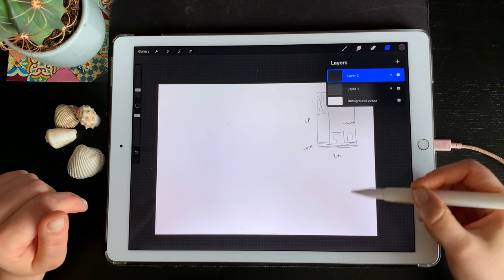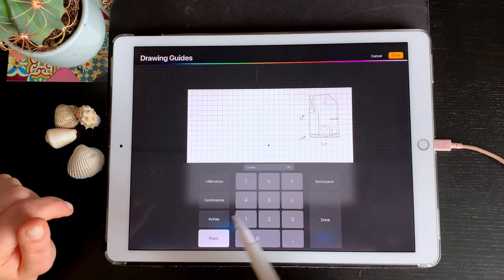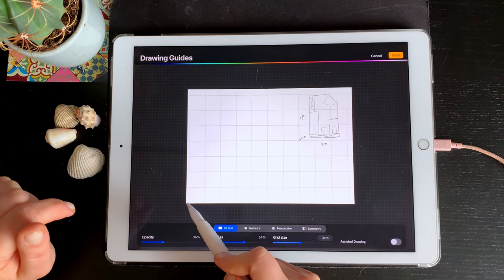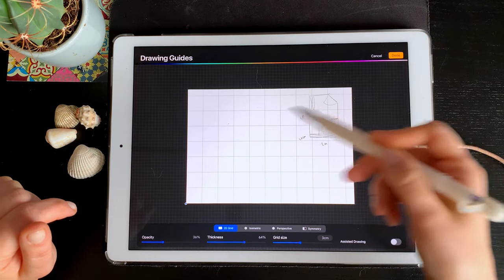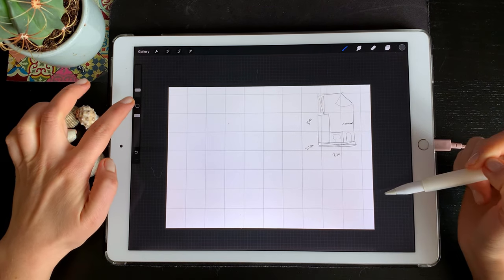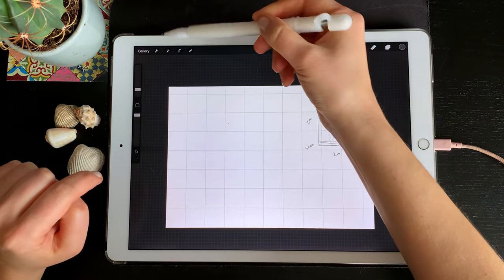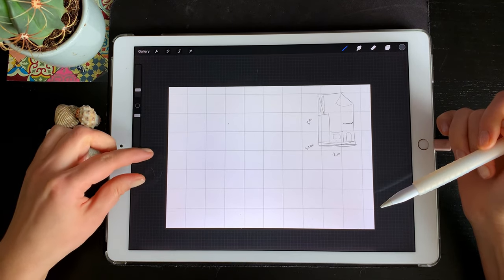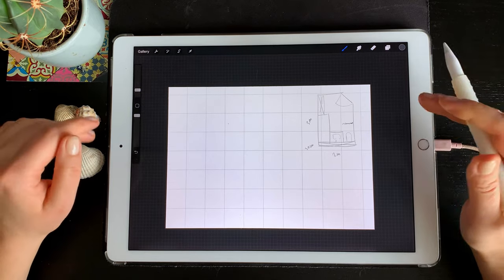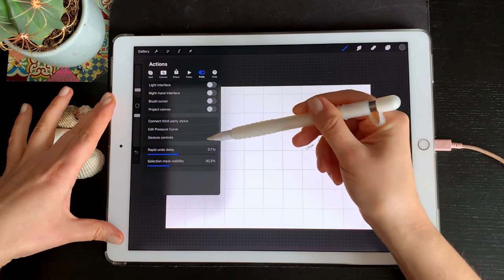I'll create a new layer and install a drawing assistant guide. I'll set the grid to 4 centimeters, and I prefer the grid to begin from the corner so we have an evenly divided space. On the new layer, switch the drawing assistant on. If that button doesn't work for you, you can add it in the preferences under gesture controls — I find it very handy to turn the drawing assistant on and off.